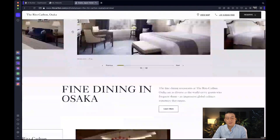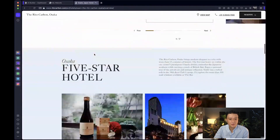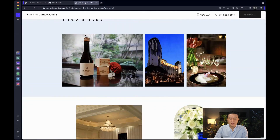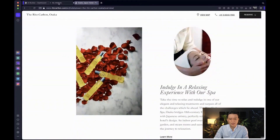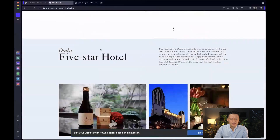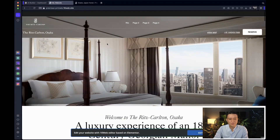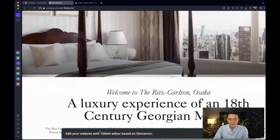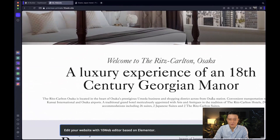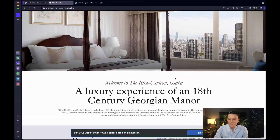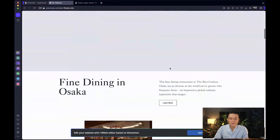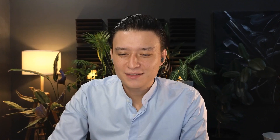This is the Ritz-Carlton in Osaka, Japan, and this is the website you can see here on top. I just put in the link in 10Web and asked it to replicate this website. Look at the result — it took about three minutes. This is the website that has been generated on 10web.site, and now I can edit the website with the 10Web editor based in Elementor, editing every single thing like a raw website. It got almost everything perfectly right.